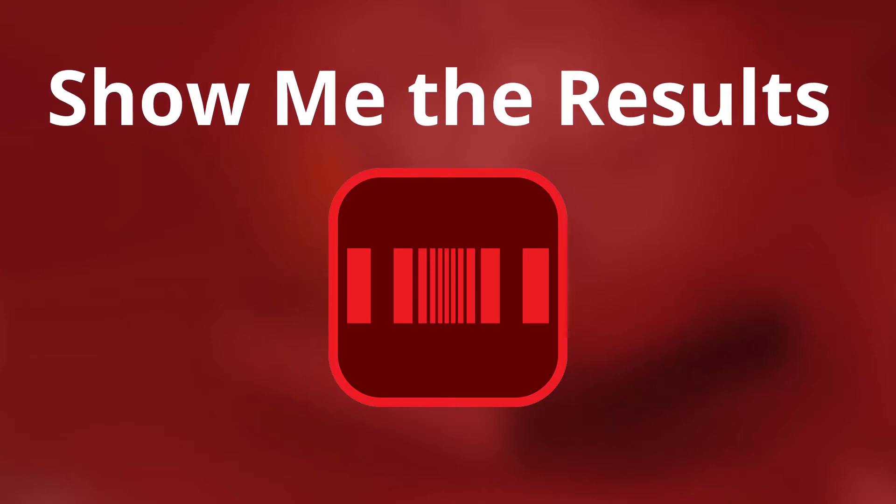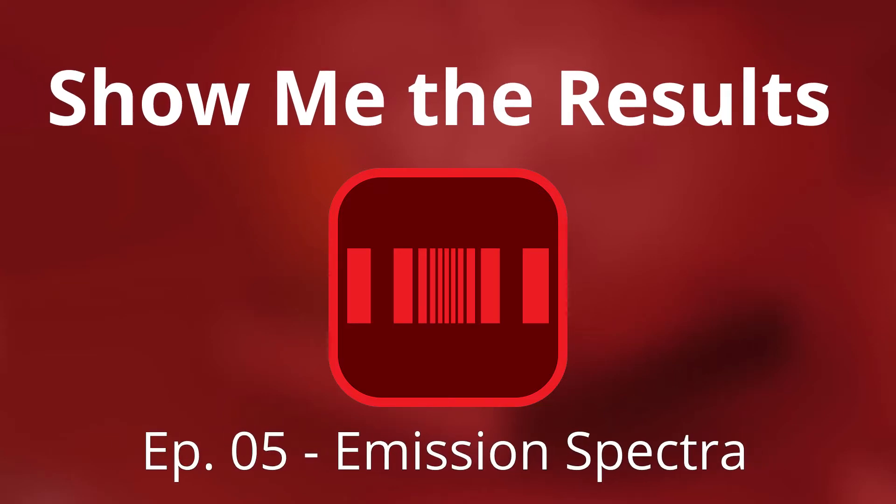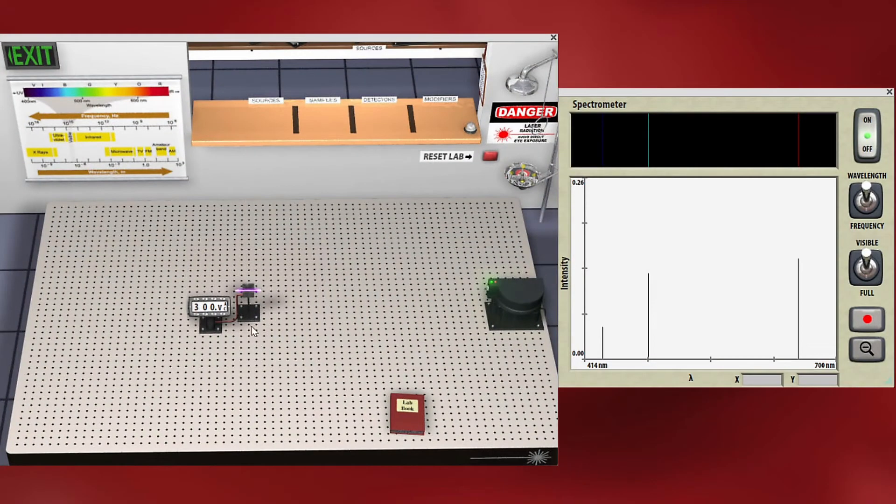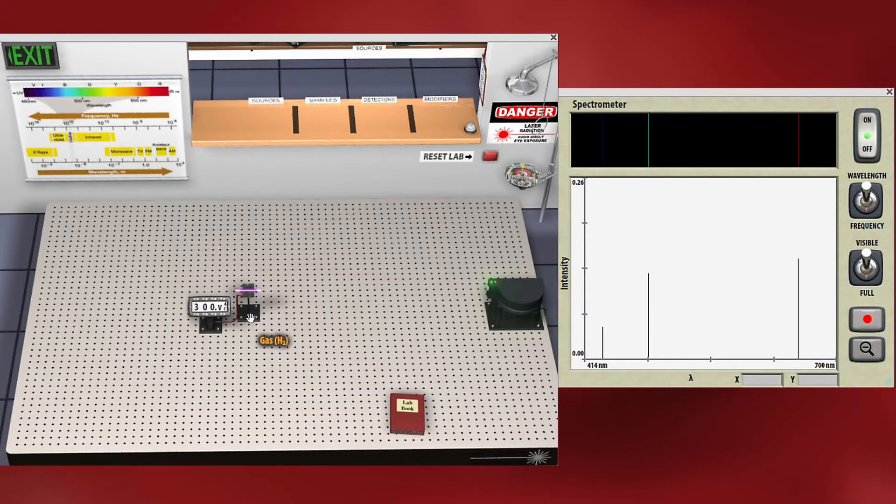Welcome to Show Me the Results. This is Heather and we're going to be looking at the colors of different gases when electricity is sent through them. You may have seen this with neon lights, but let's look at the colors of a couple different gases.